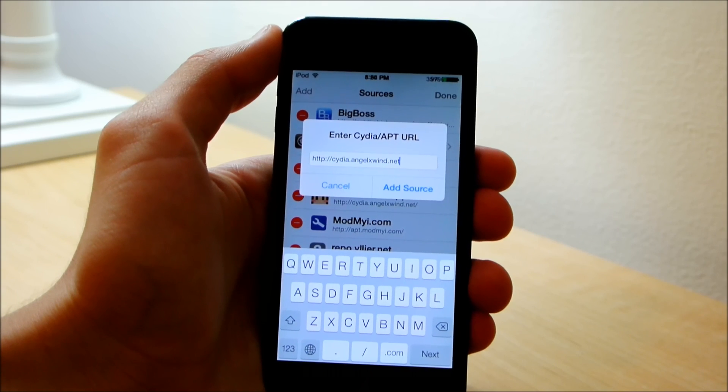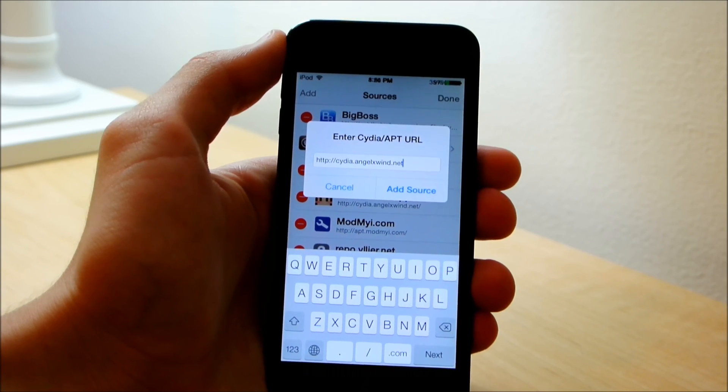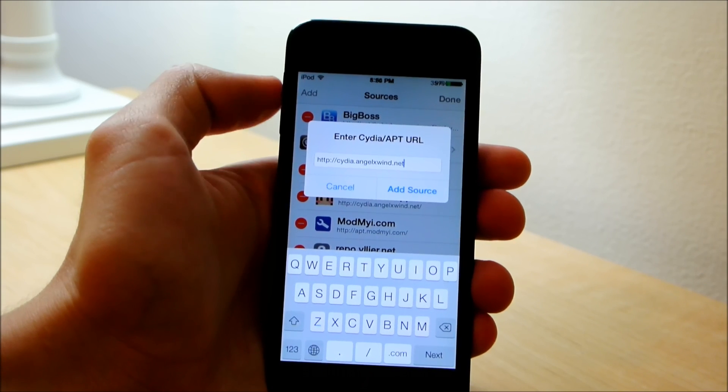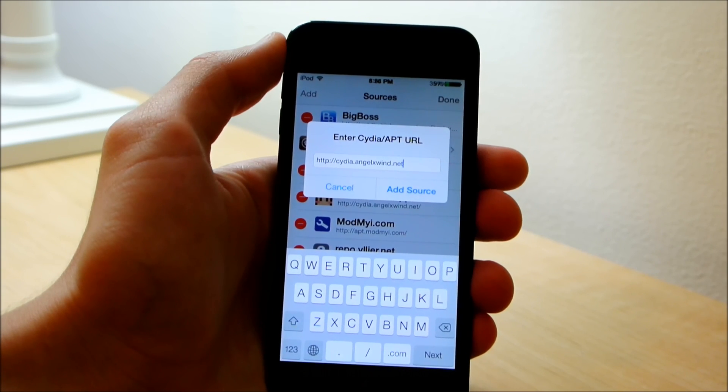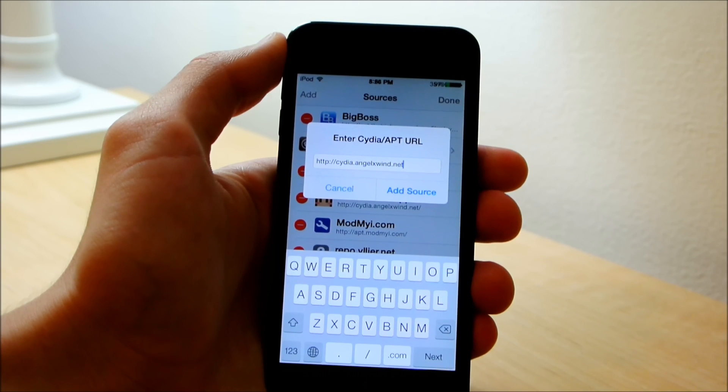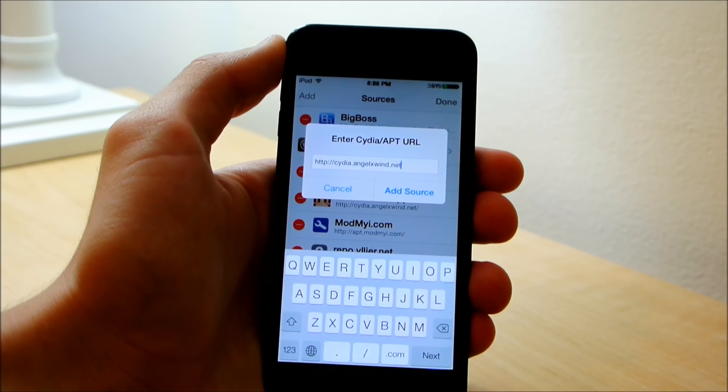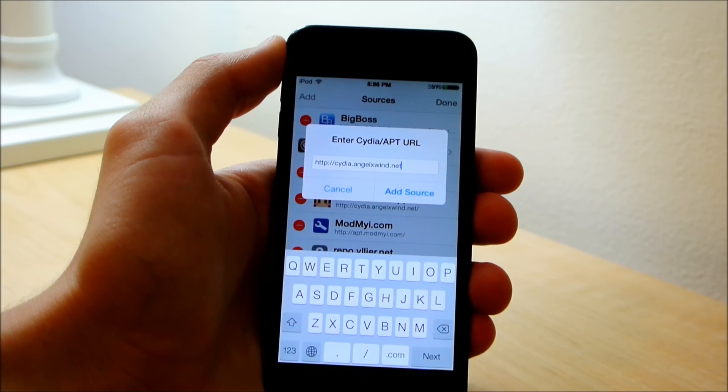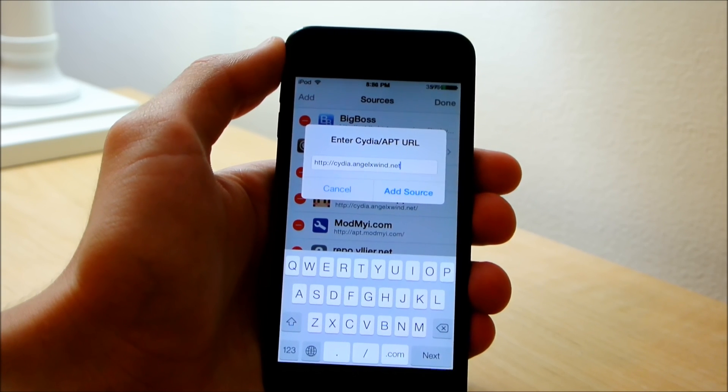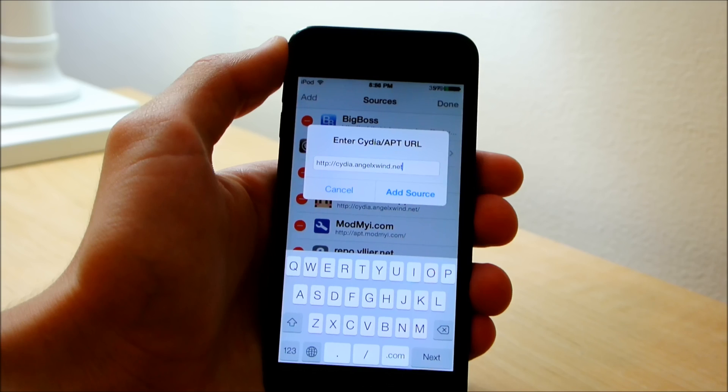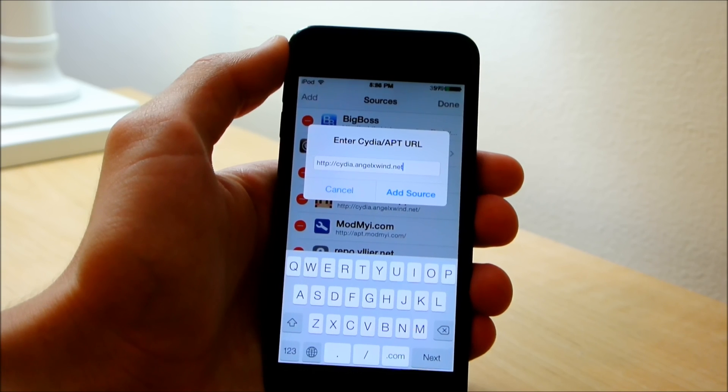For this quick tutorial we're going to go into Cydia and add this source: Cydia.angelxwin.net. It's a pretty simple repo and all you need to do is add that and you'll be good to go to install the Cydia package.